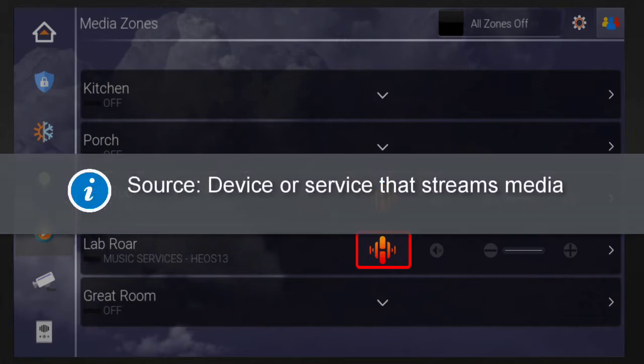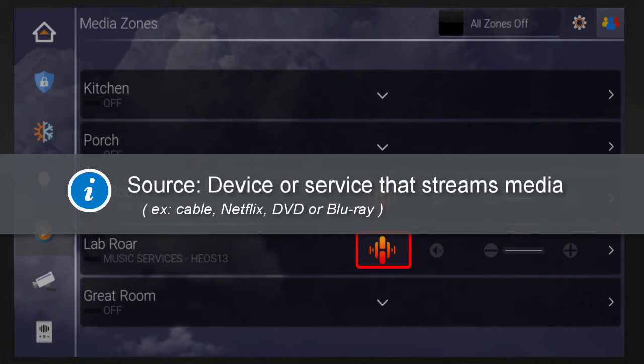Note, a source refers to any device or service that you use to stream media. A source could be a cable service, Netflix, or a DVD or Blu-ray device.